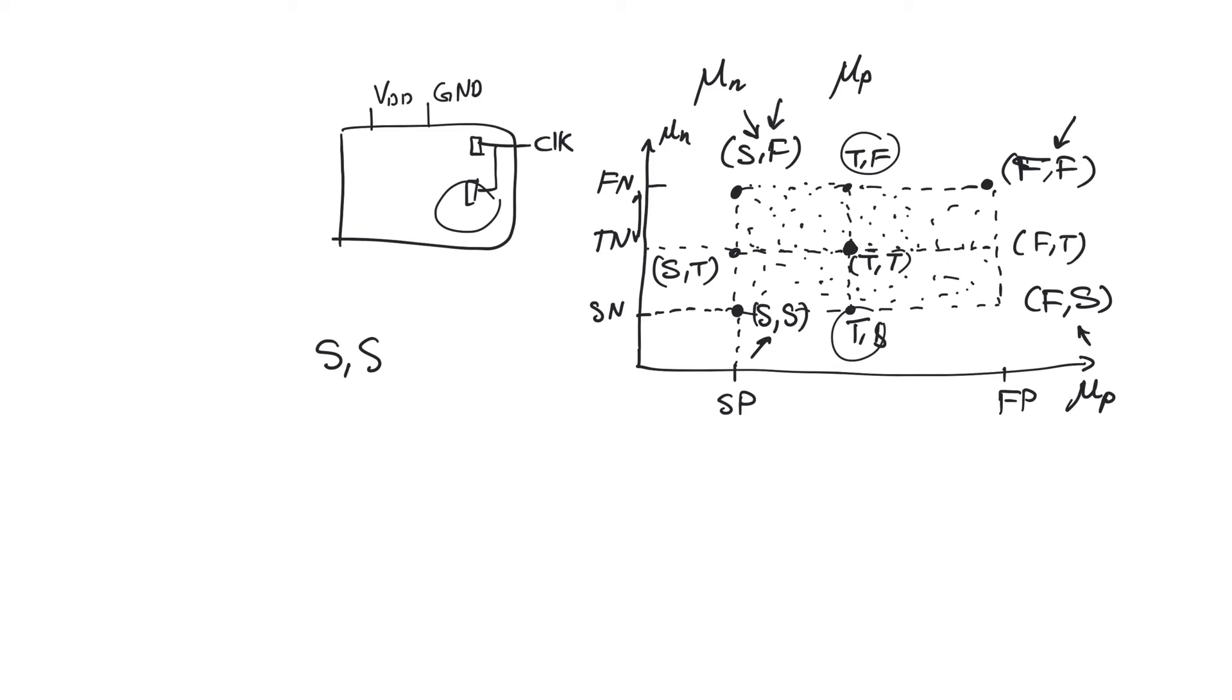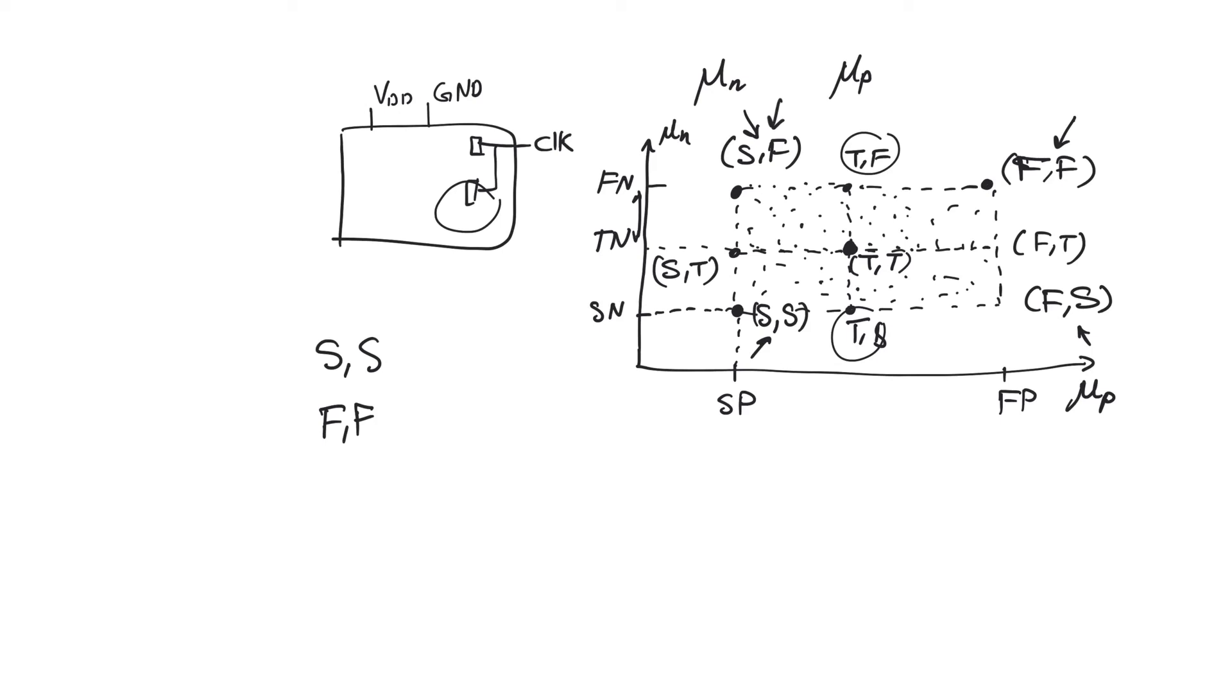However, if we have a fast fast corner, this causes both devices to act faster than the typical corner. In the best case, what this will do is it will improve the worst case delays, causing us to have excess positive slack on all the paths, including the critical path. If we try to operate at the clock frequency suggested by the typical typical corner, we can actually operate faster than we expected and we can ship this chip as a faster grade chip. So this could be sold actually as a more expensive chip than the typical chip that we expected to get from the process.